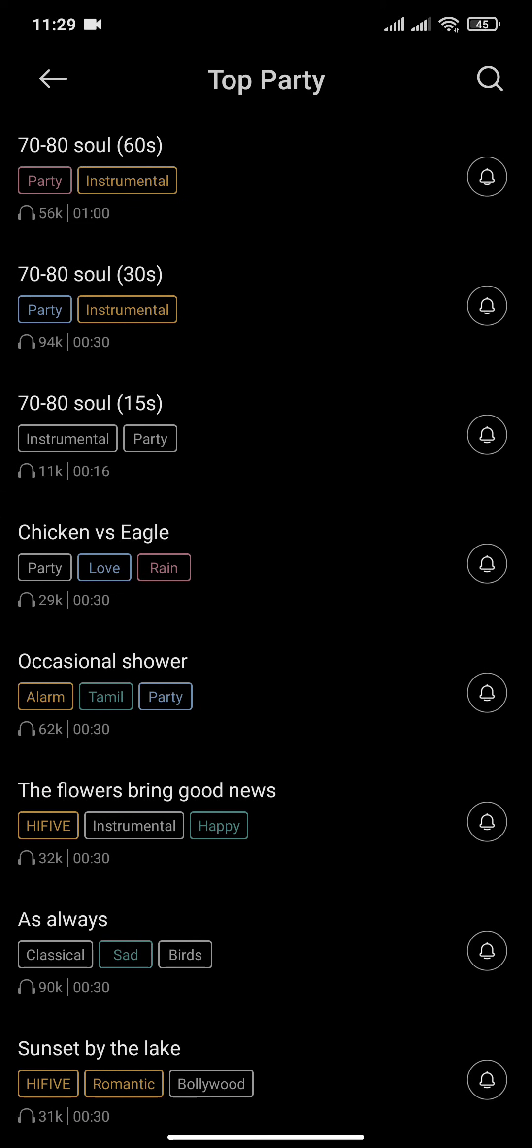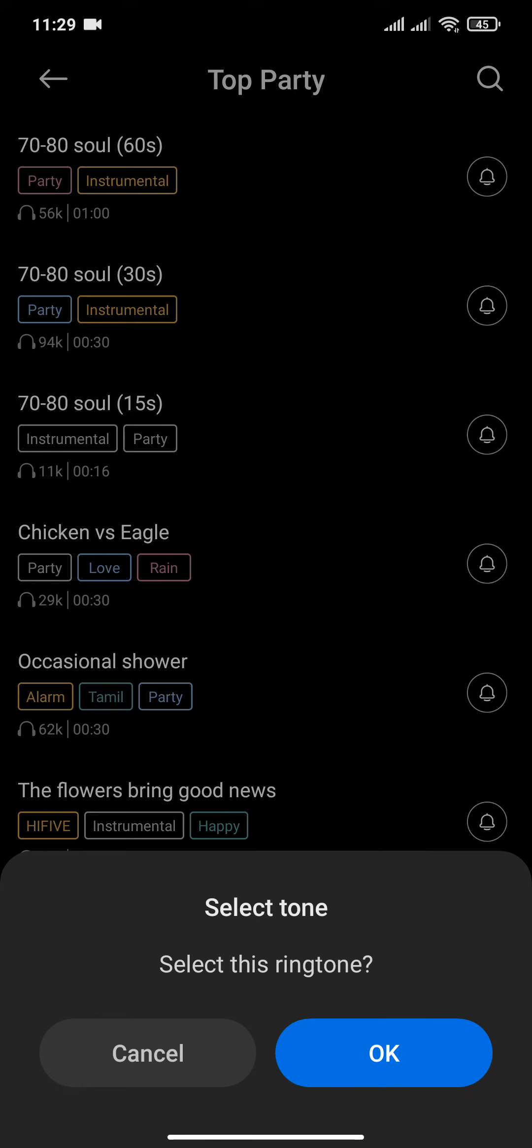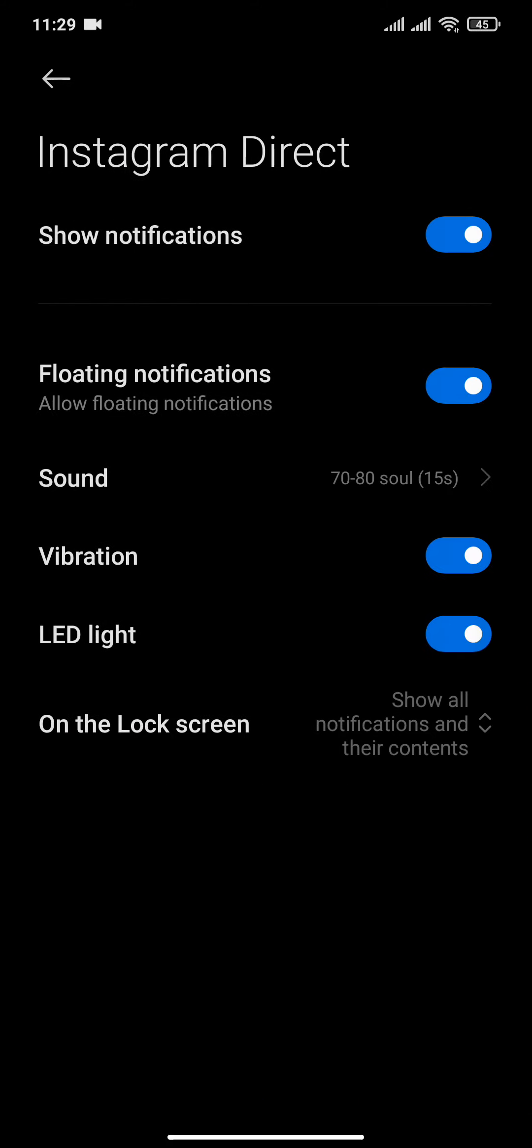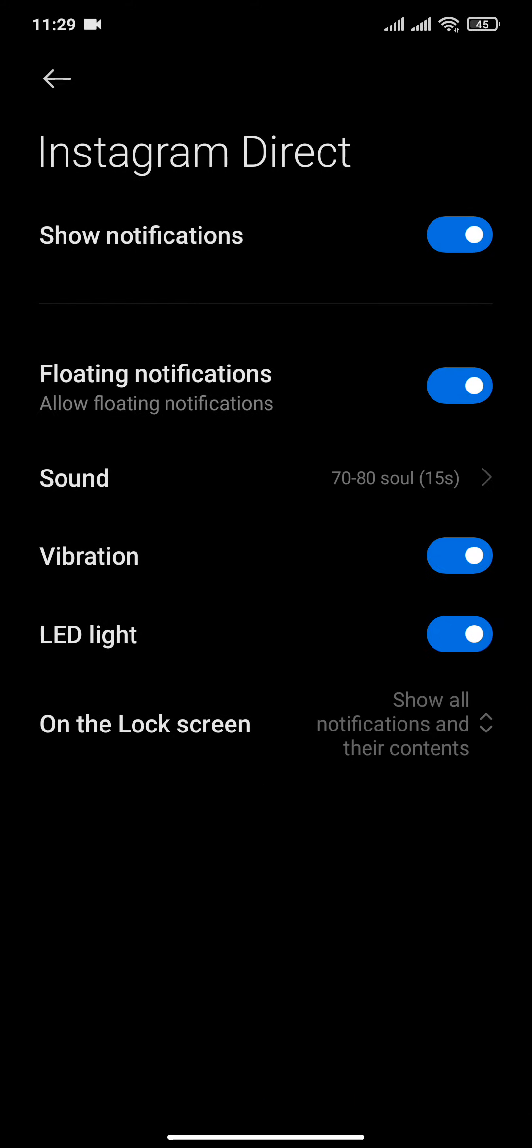For example, if you like this sound, you can click on the bell button and then click OK. After a few seconds, the sound will download and will be applied to your Instagram direct message notification.